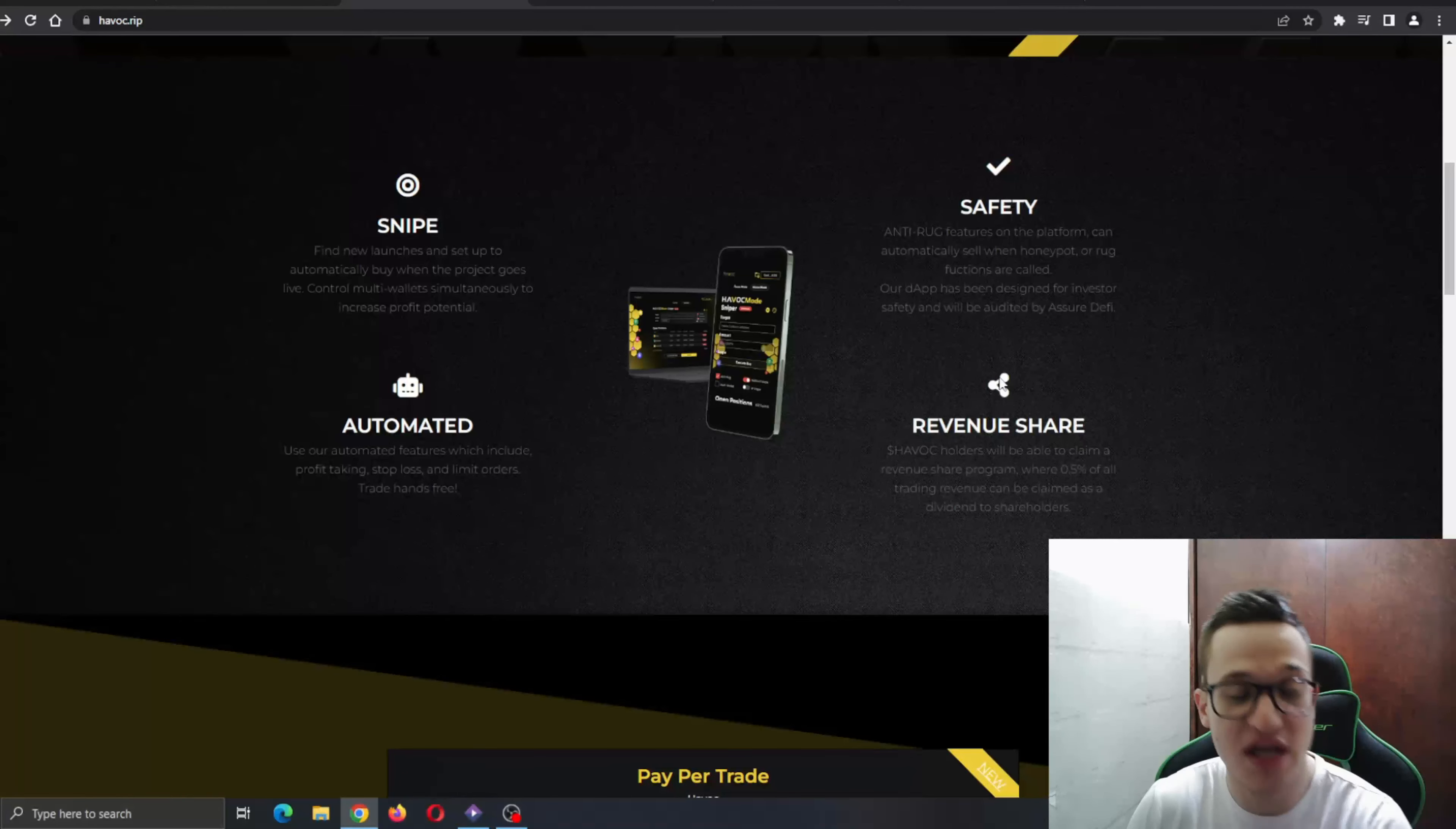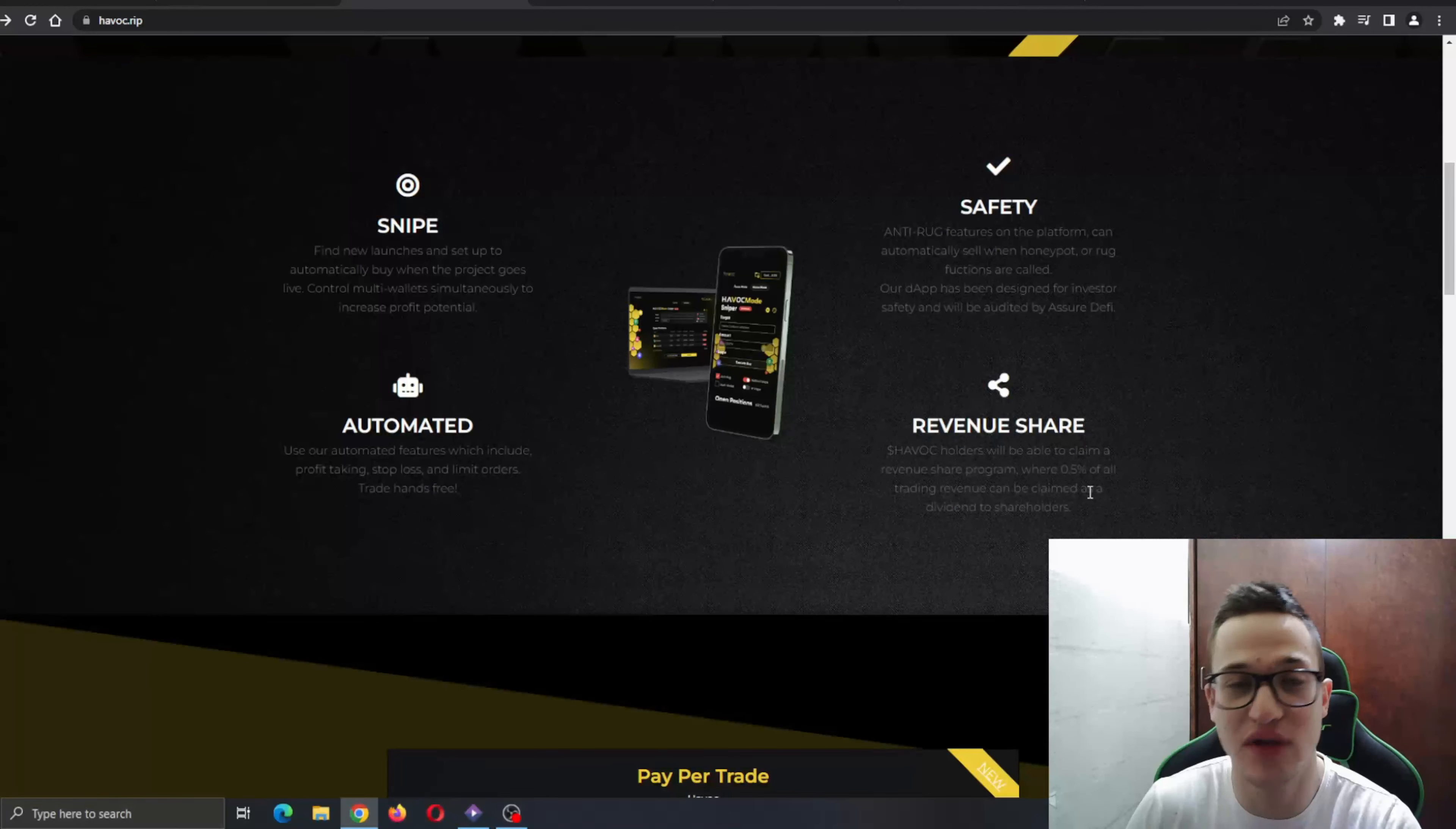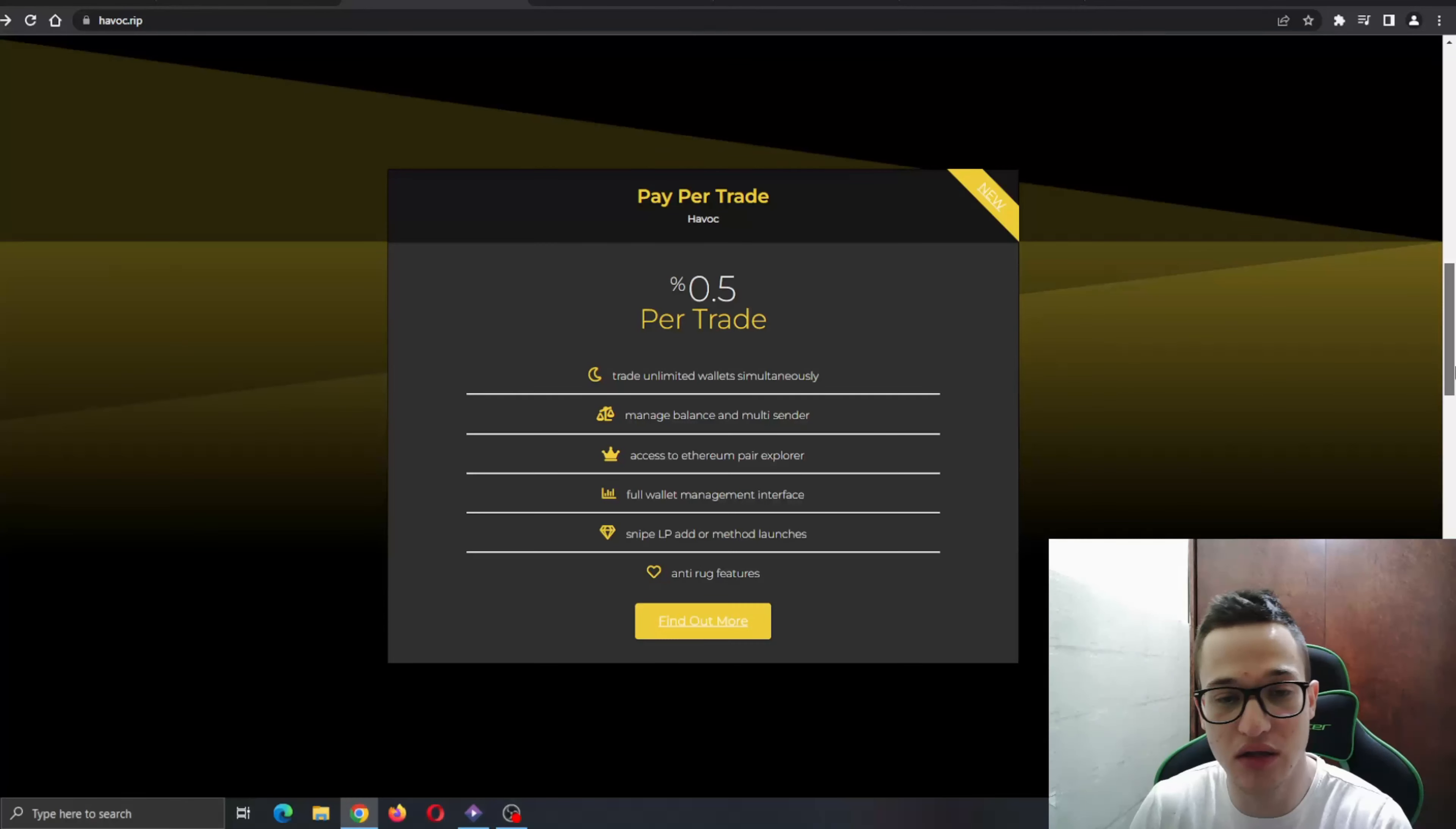This is maybe even the most exciting feature because this is a sure profit for its holders and the community. As you can see, everybody gets 0.5 percent of all trading revenue that goes right back to the community and shareholders, so definitely very amazing stuff.